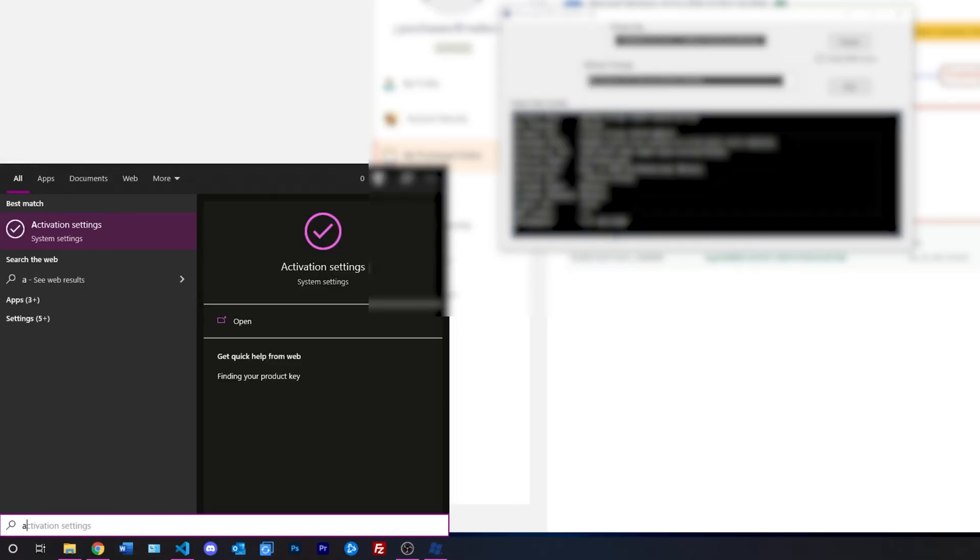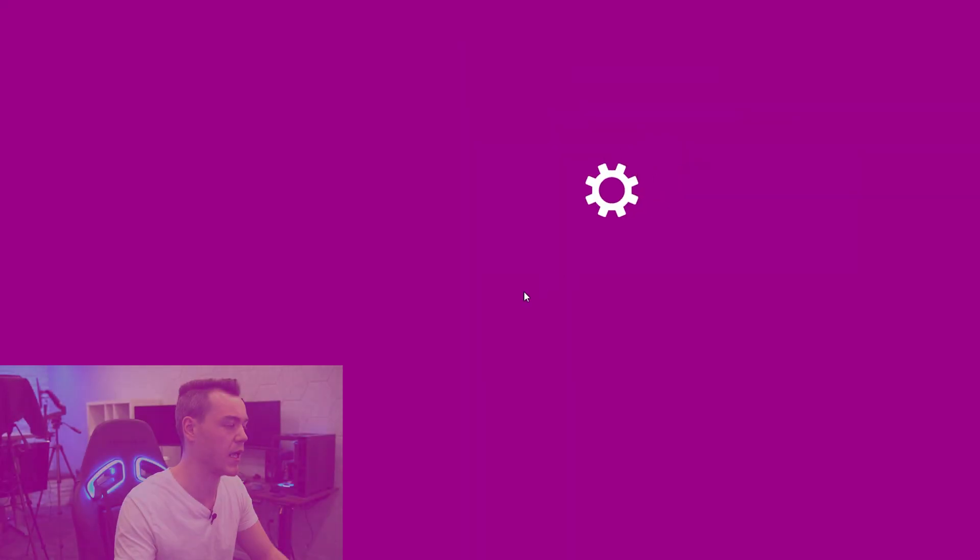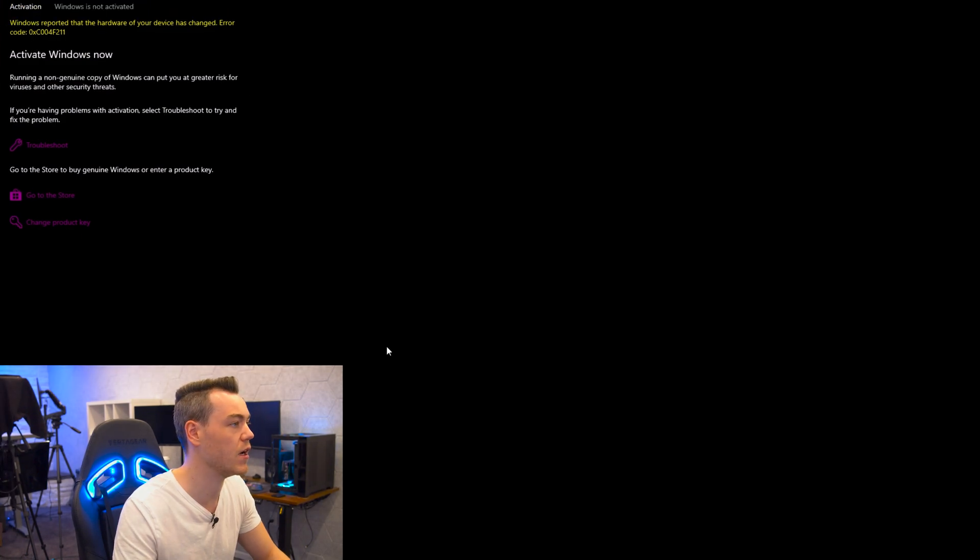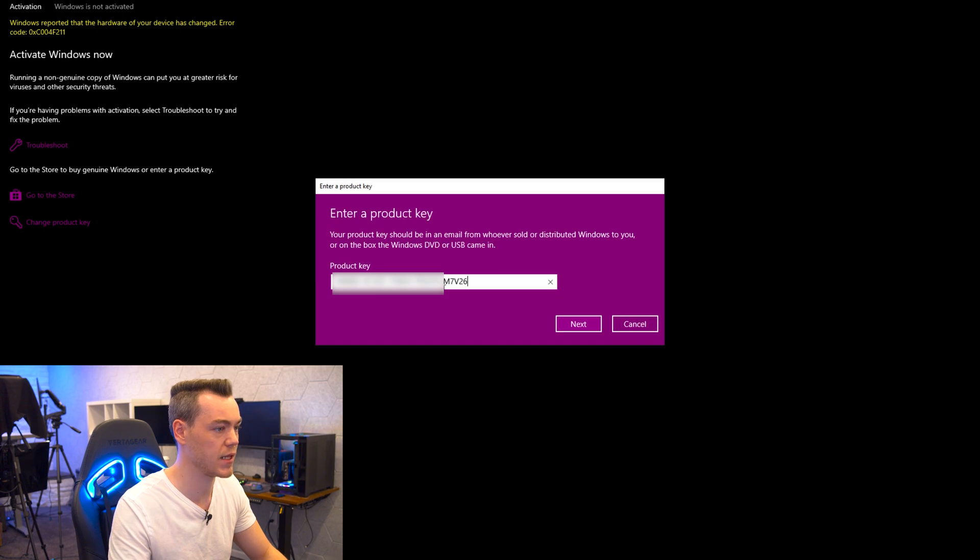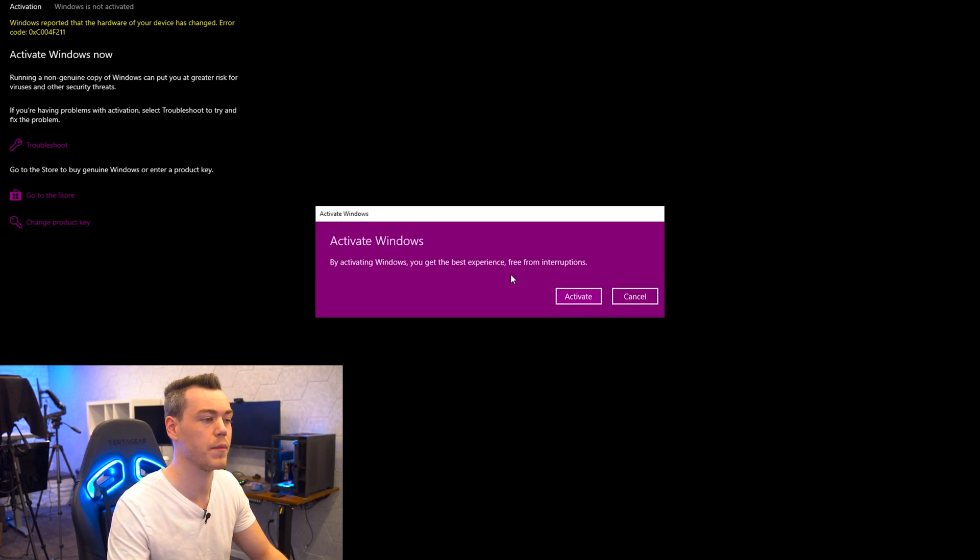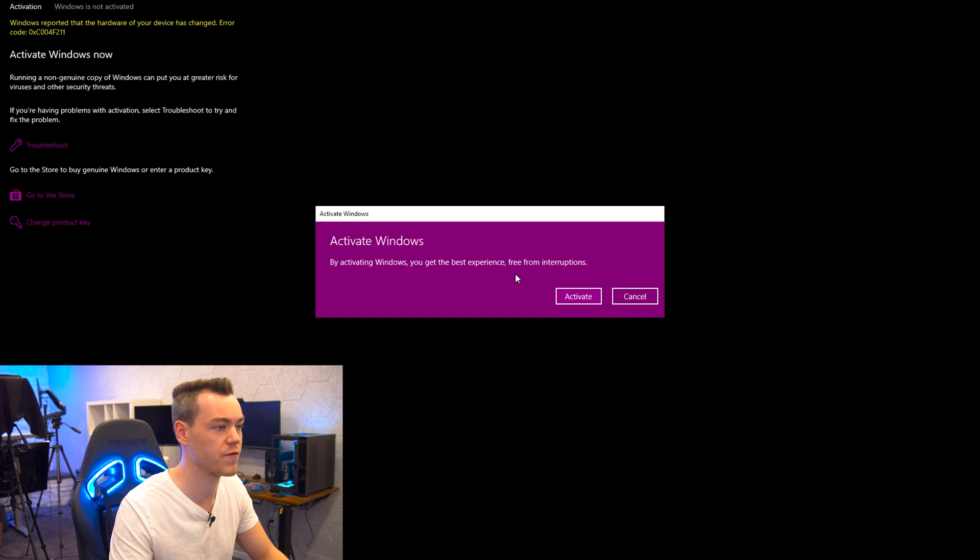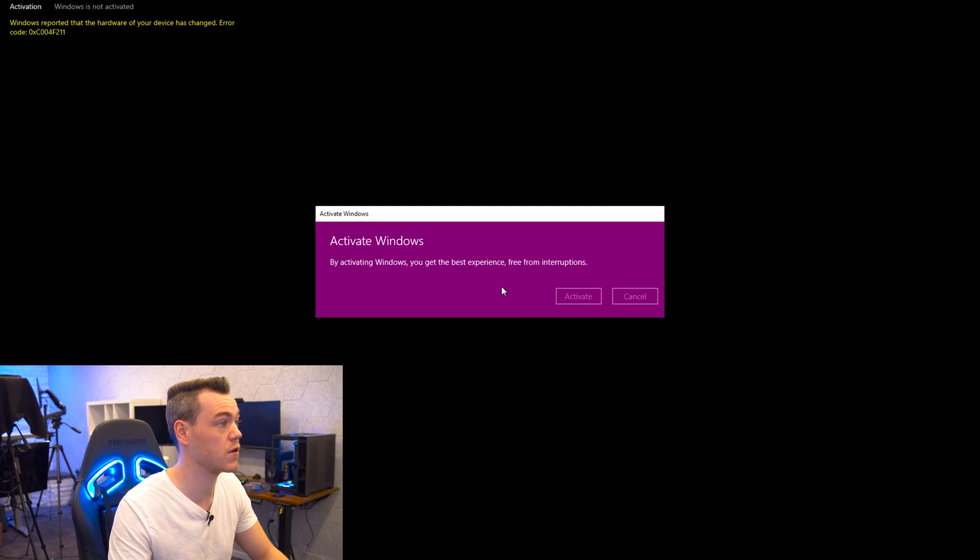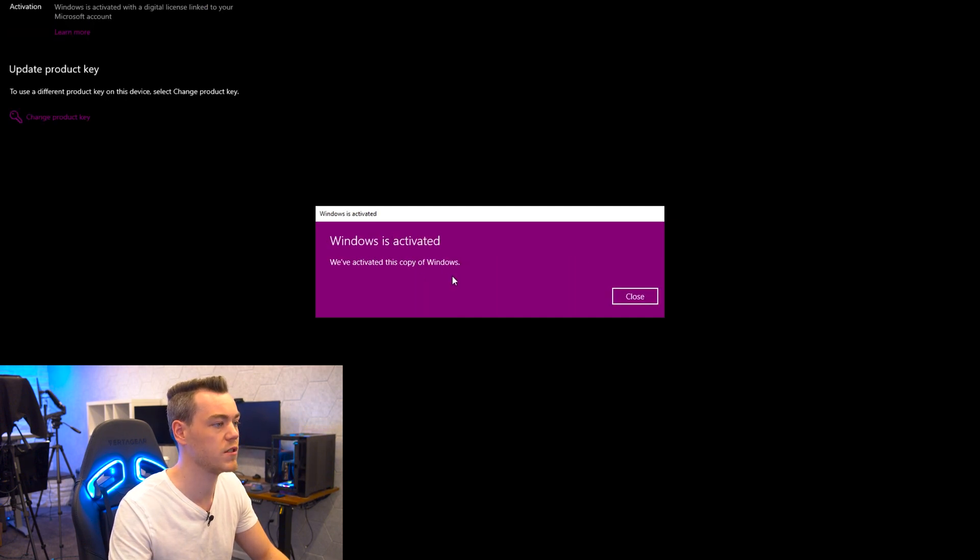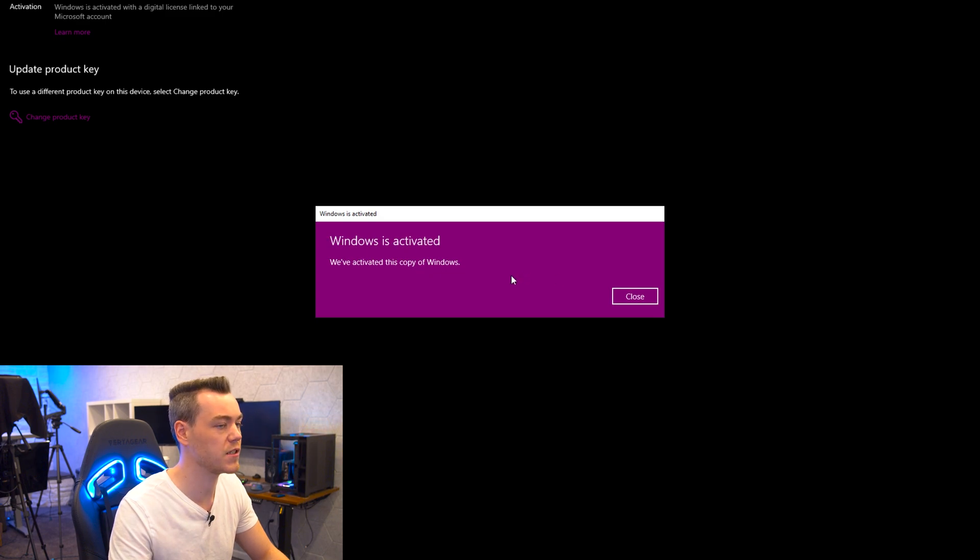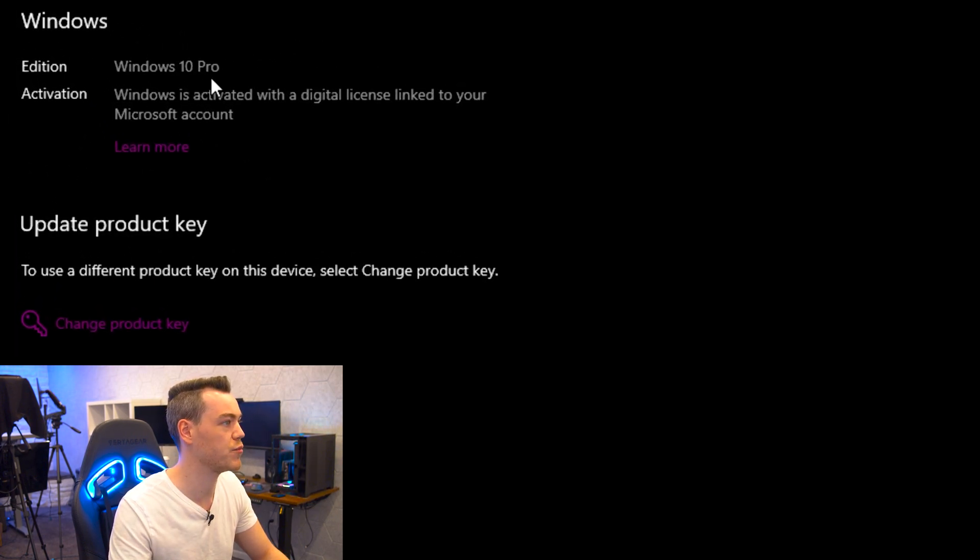So the next thing that we're going to do is hit Windows and type in activate or A-C-T-V-I and go over to here which is change product key. And then paste that directly into there. Hit next. By activating Windows you'll get the best experience free from interruptions. Activate. And then just wait a couple seconds for it to contact the Microsoft servers. Be like, yo, does this product key work? Turns out, fully activated which is fantastic. Windows 10 professional.